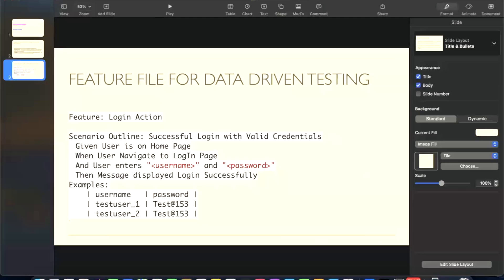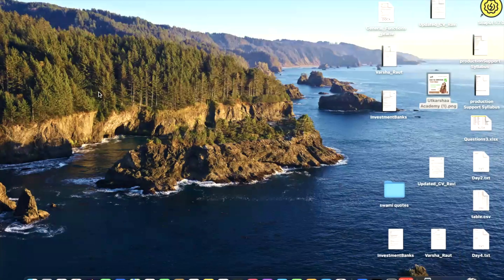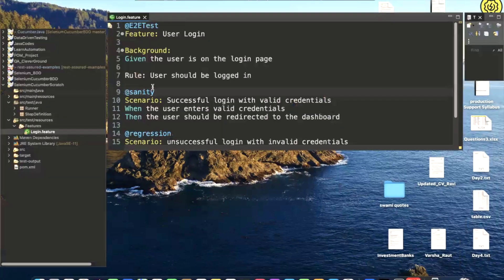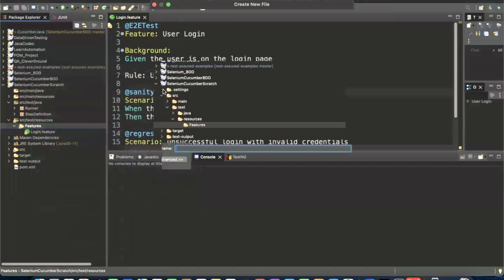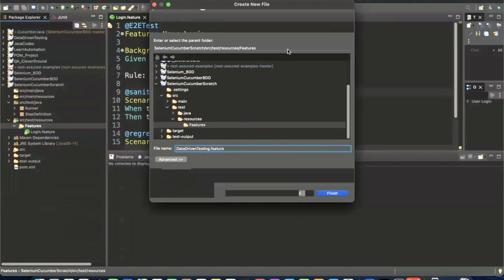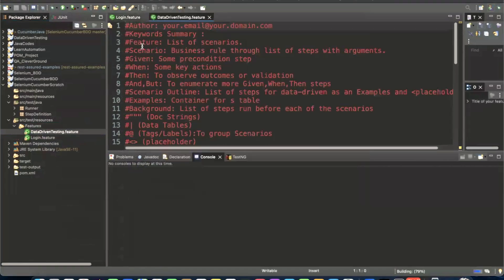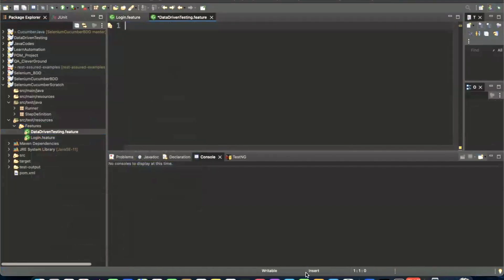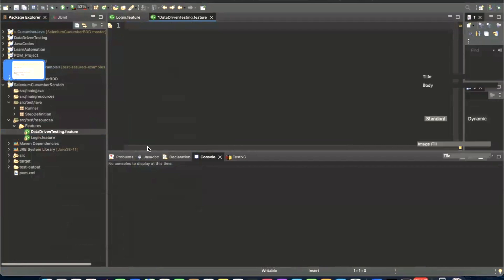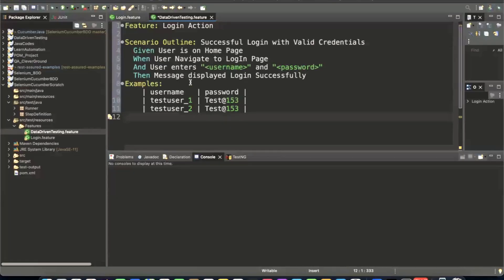Now we are going to do the same thing in Eclipse in our framework. I'm going to create a new feature file — going to File, creating a feature file, giving the name 'data driven testing.feature', and clicking Finish. The feature file gets generated. I'll use the same feature file scenario: Scenario Outline is 'Successful login with valid credentials' — user is on home page, user navigates to login page, user enters username and password, and the message displays login successfully.